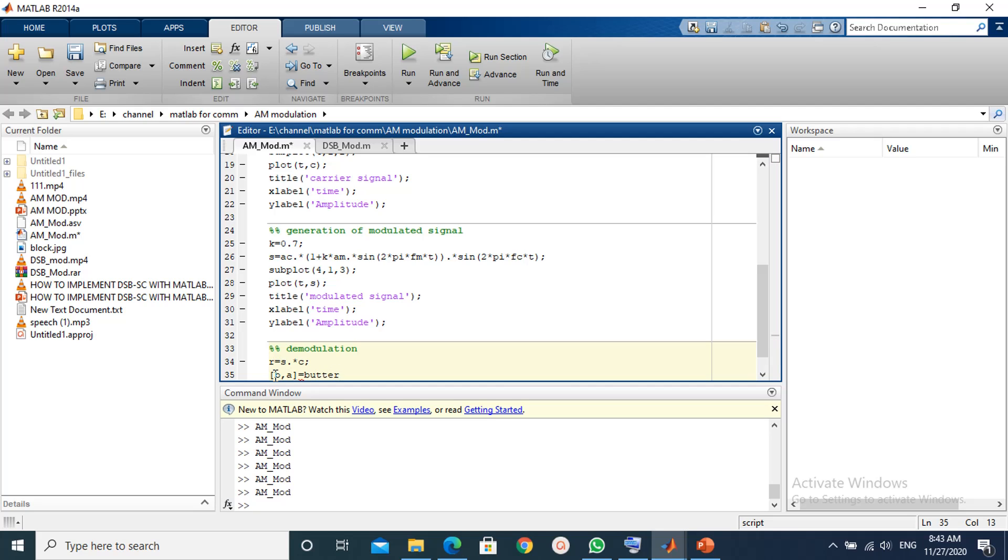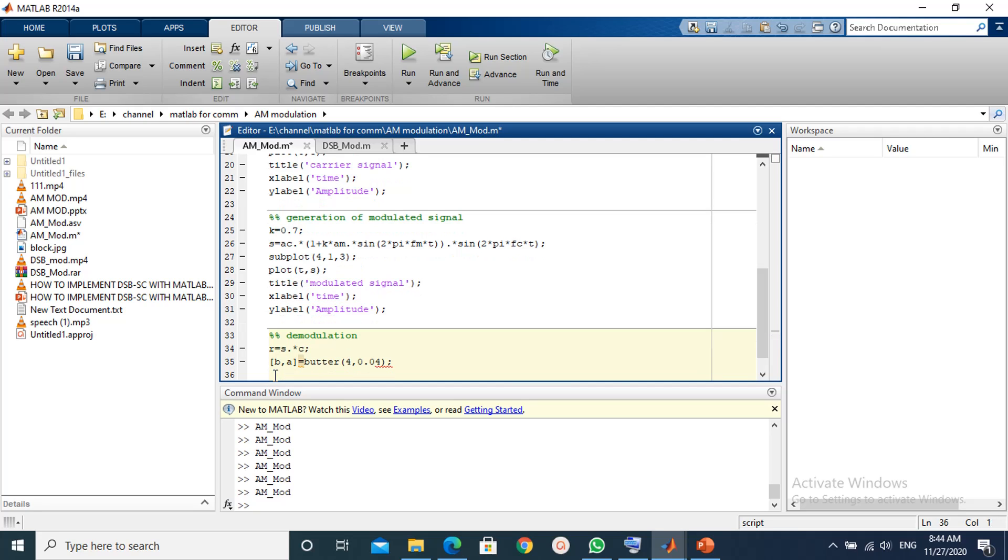The order of the filter is 4. The sampling frequency is 1000 and the cutoff frequency we need is 20 Hz. Then the normalized cutoff frequency is 0.04. Then we apply the filter with b and a coefficients.